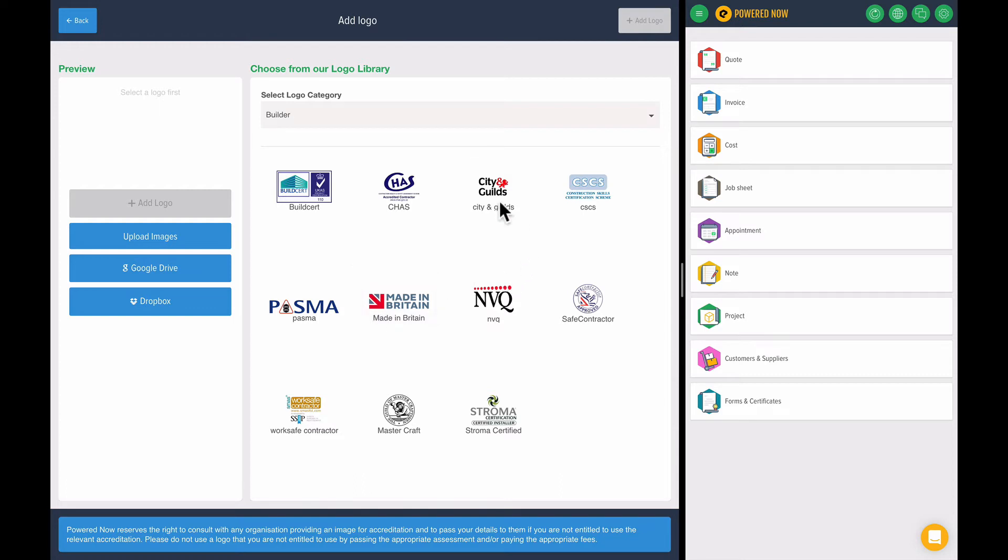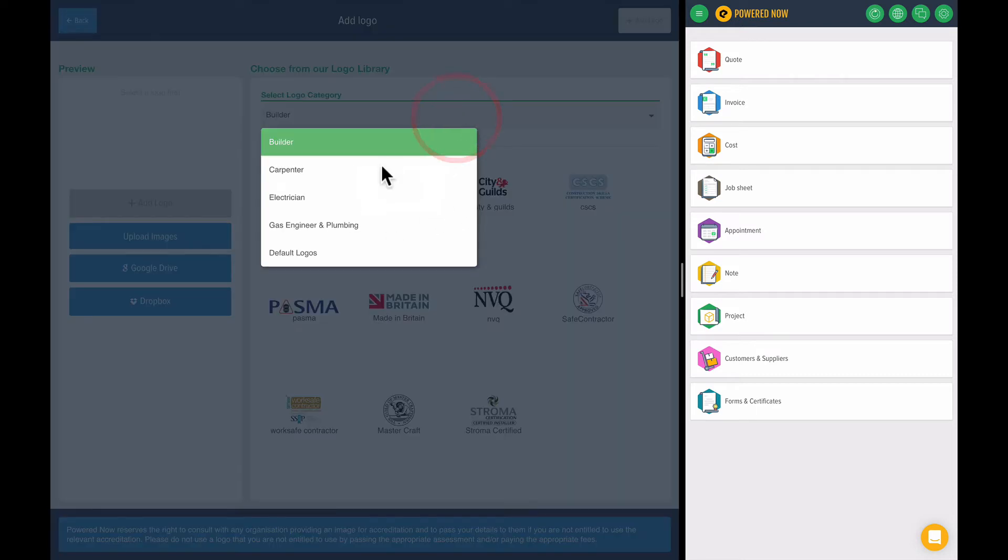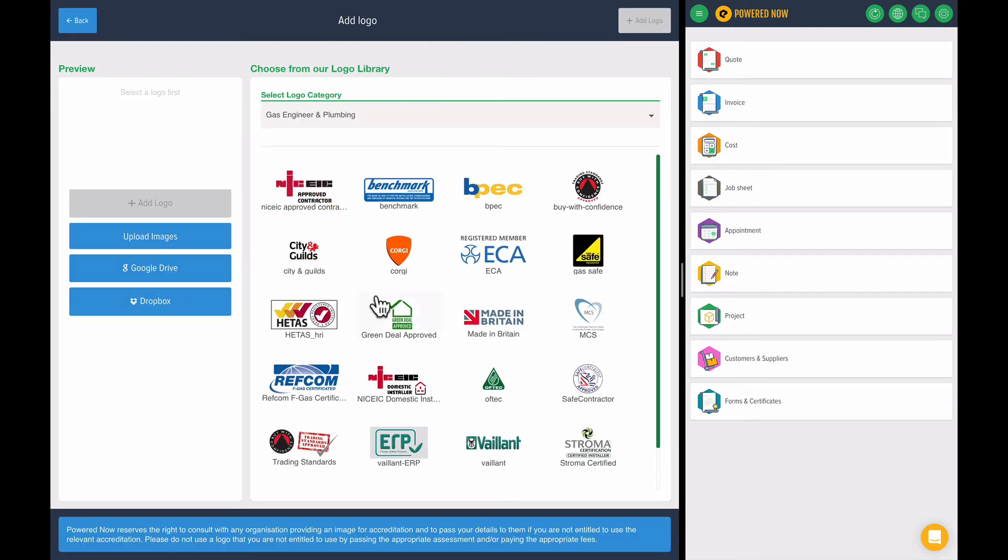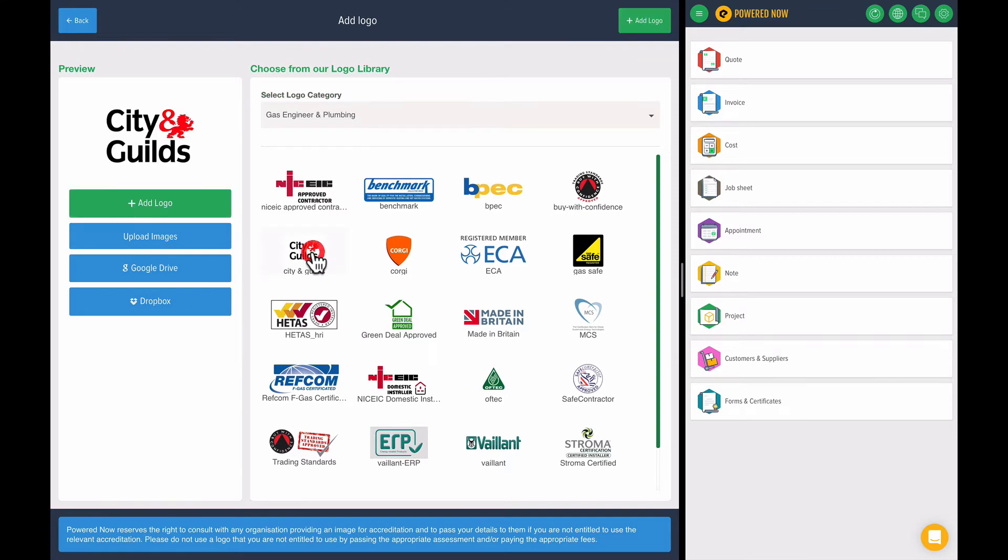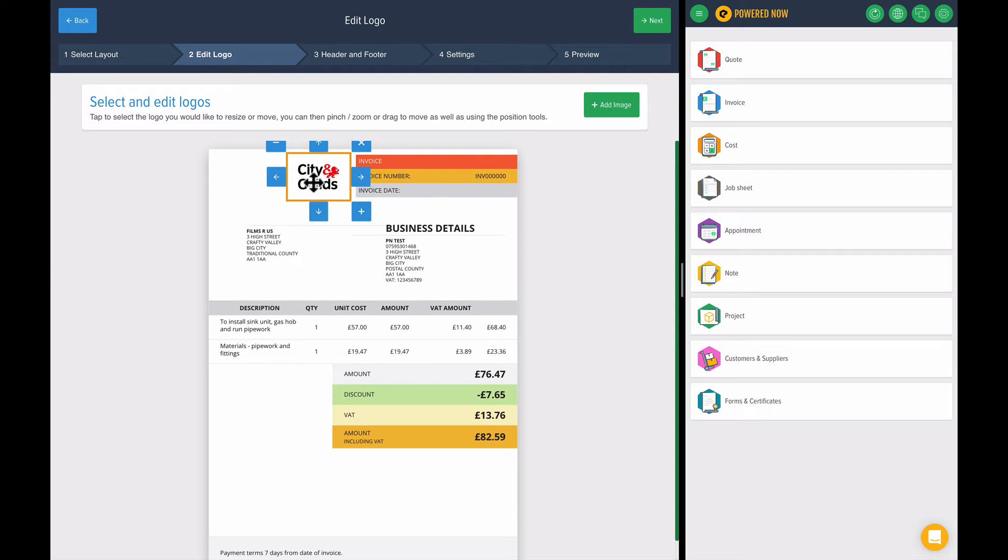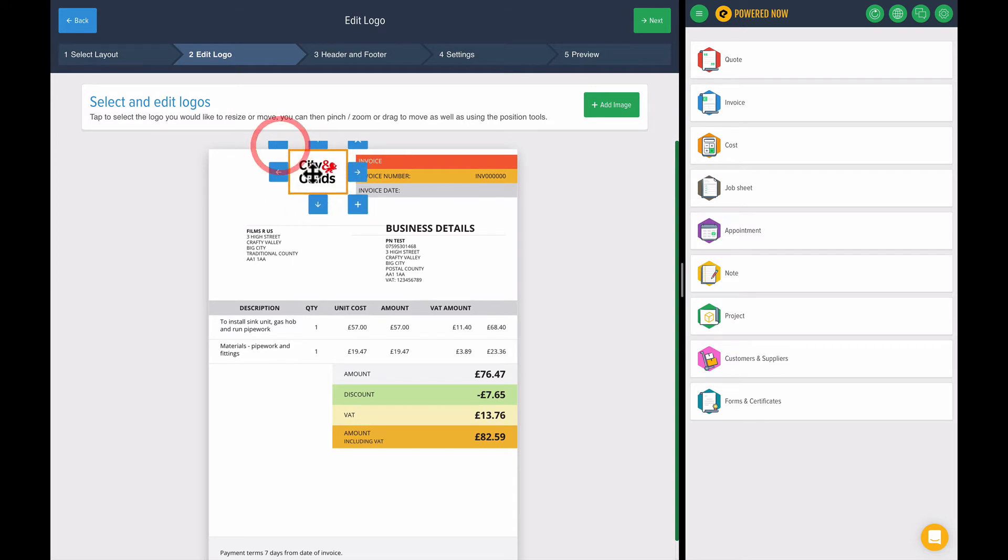Now we have a whole bunch of prebuilt logos in the system for some of the most common types of businesses. So maybe let's add a sitting guilds logo onto my documents. You can move things around. You can reposition them, maybe make them a little bit smaller if you want to.